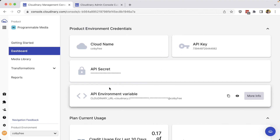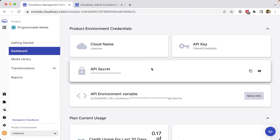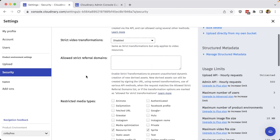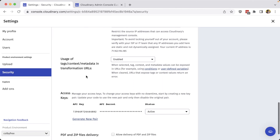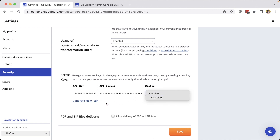We'll even see our API environment variable, which composes the cloud name, API key, and secret for an easier way to use in some projects. If you need to manage your API keys and secrets further, you can head to the settings page where under security, you can scroll down until you reach your API keys where you can disable existing keys or generate a new pair.